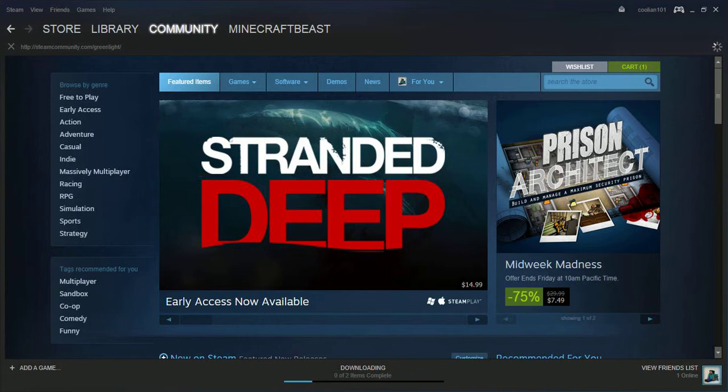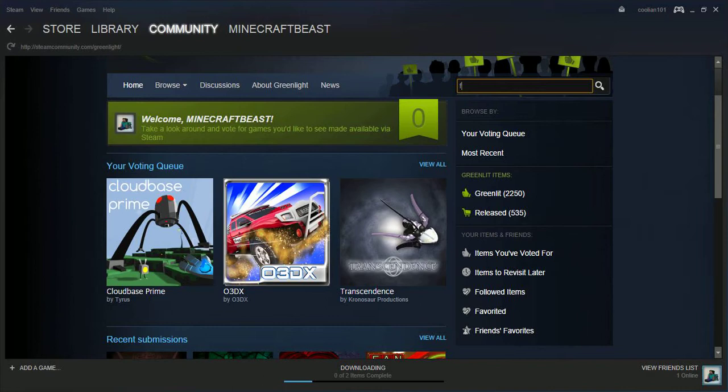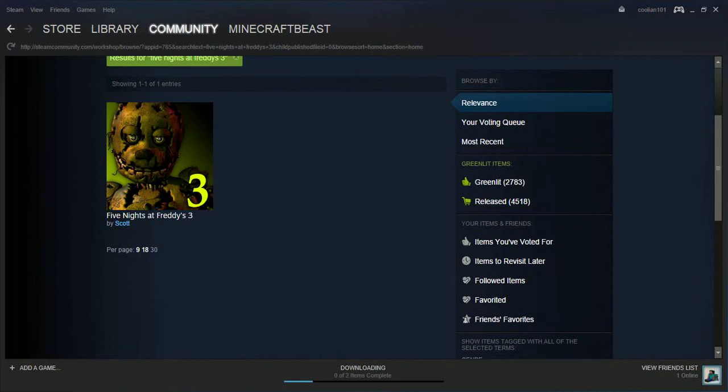So I'll show you how to get to the page from Steam. So you go to Steam Greenlight right here. You type in Five Nights at Freddy's 3, then you go search and then it's right here.